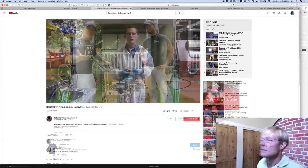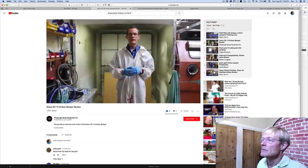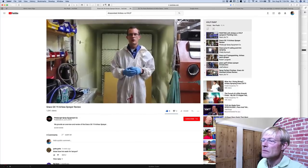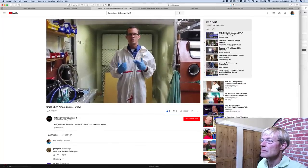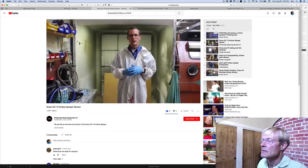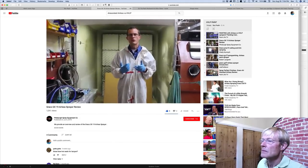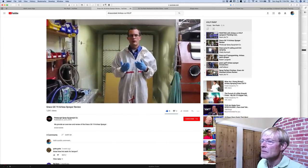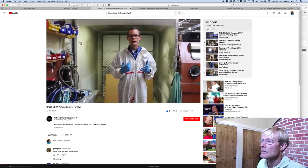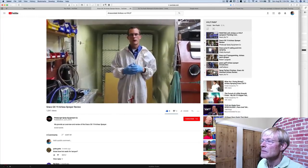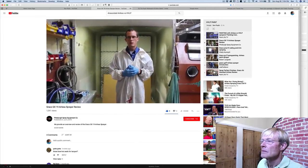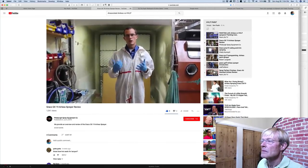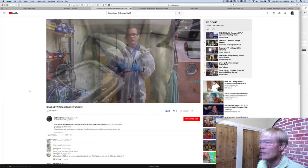Going over and reviewing the Graco GX19 Finish Pro airless sprayer. The sprayer is designed specifically and targeted towards those who are doing wood finishing who want a fine finish type sprayer that is easily portable and is good for smaller quantities of spraying, so your on-site cabinet work or even...